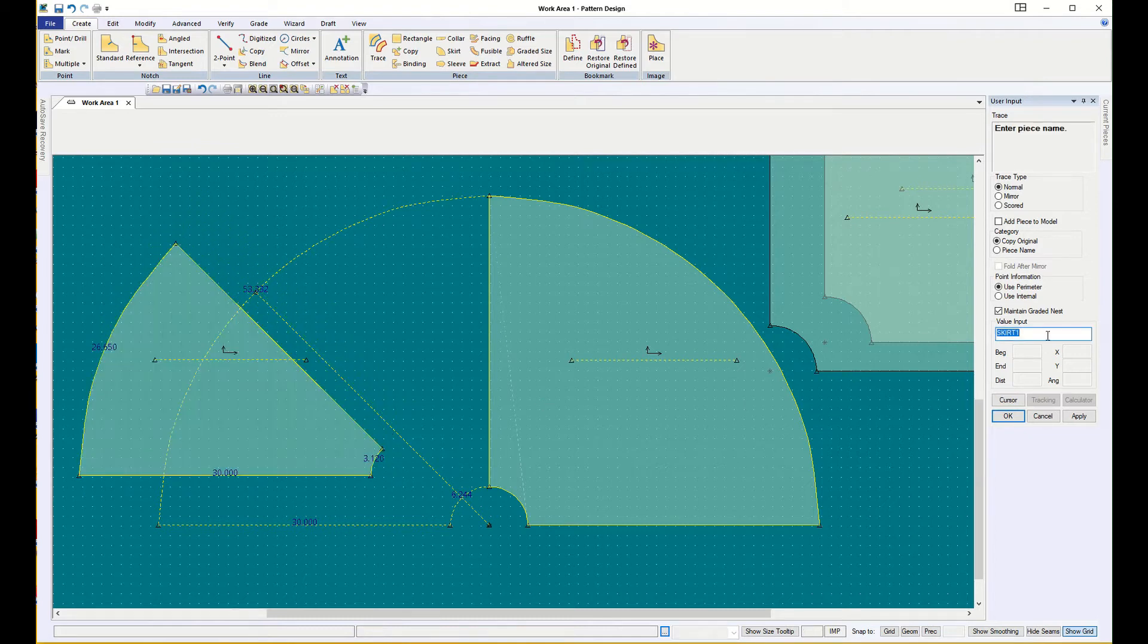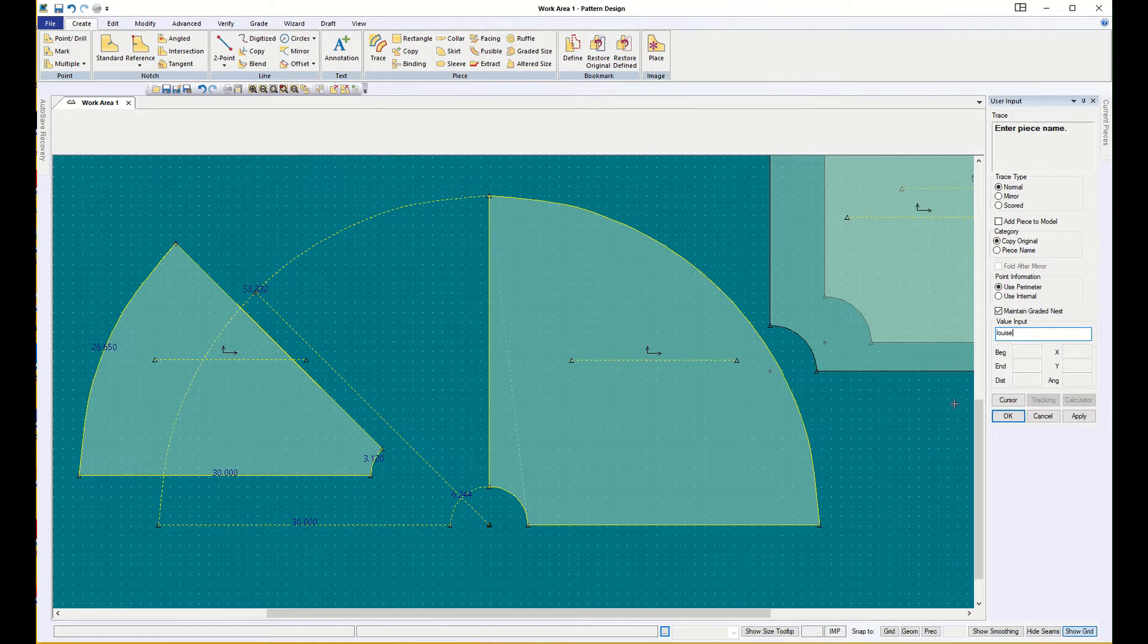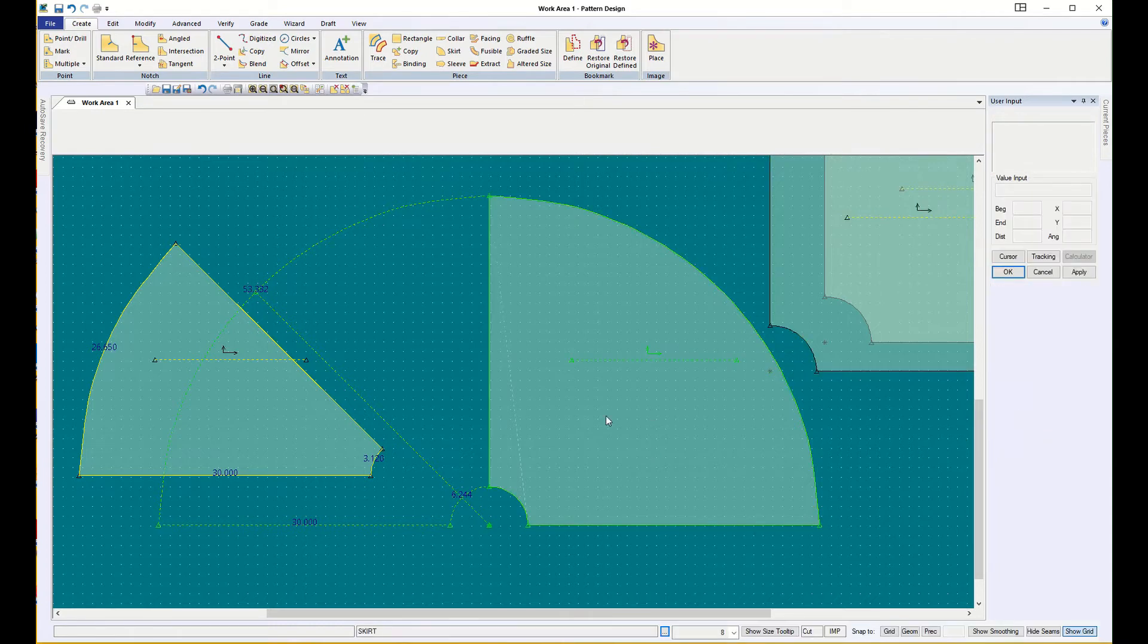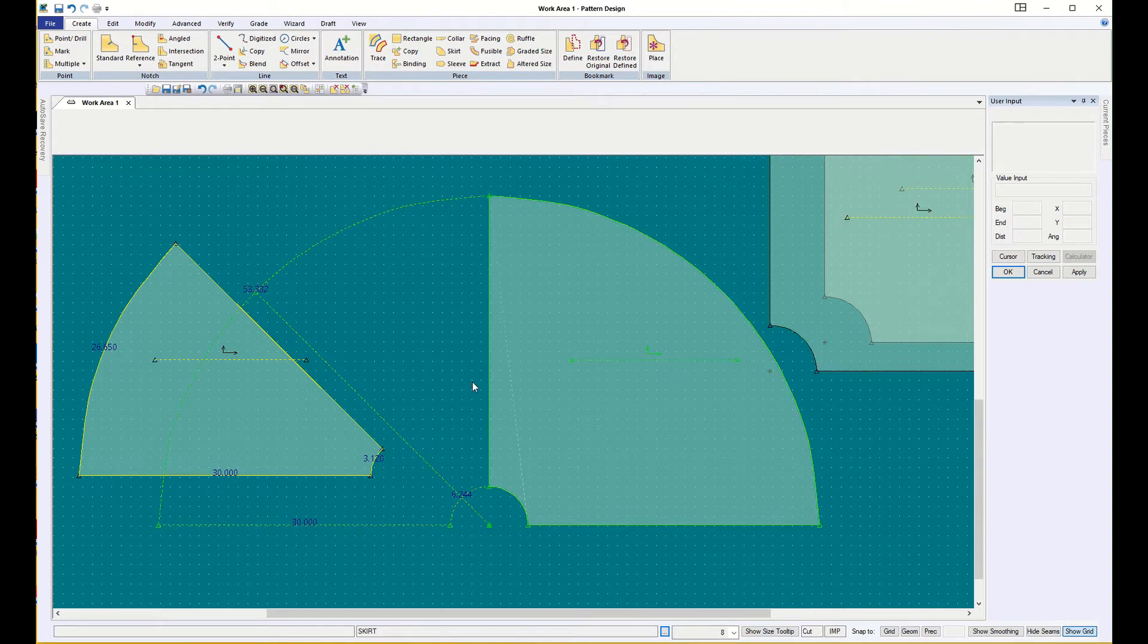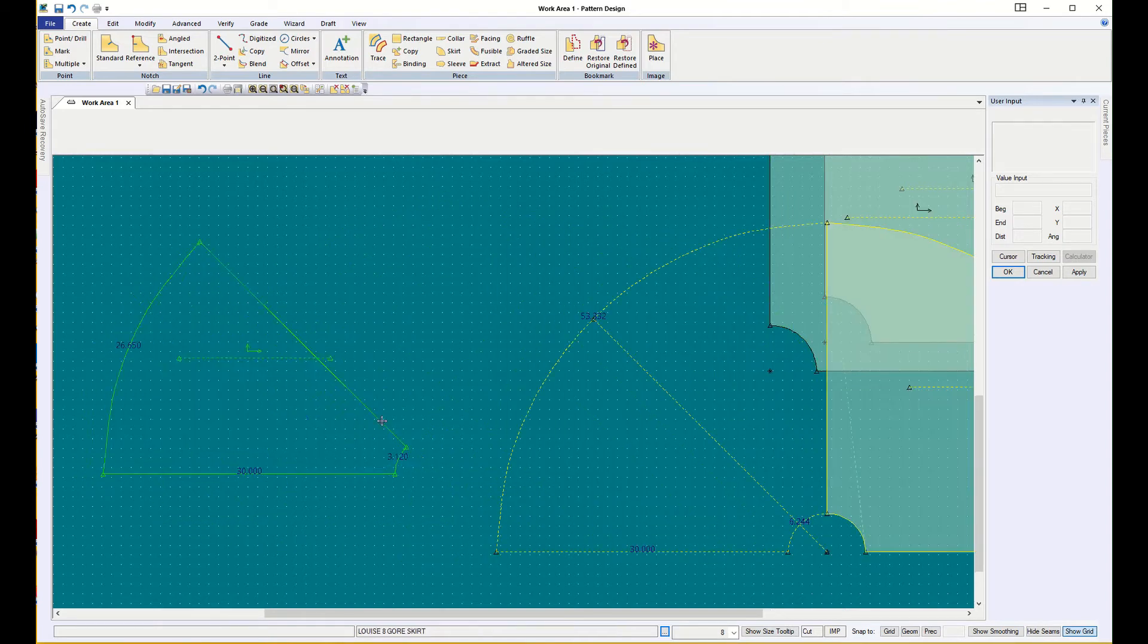I have to give it a name, and I'm going to put in eight gore skirt. And then I'm going to cancel so I don't accidentally get more of them.